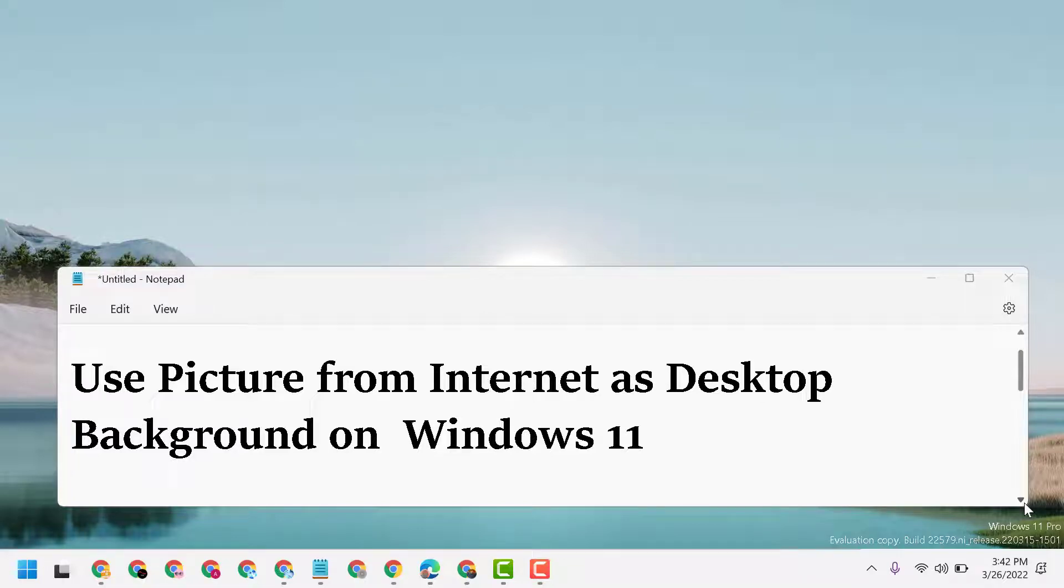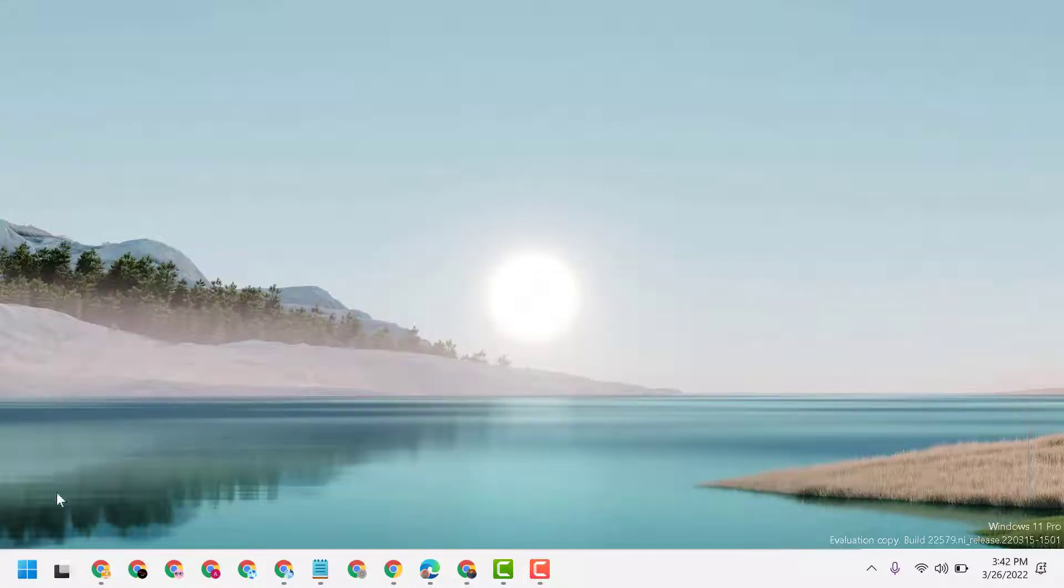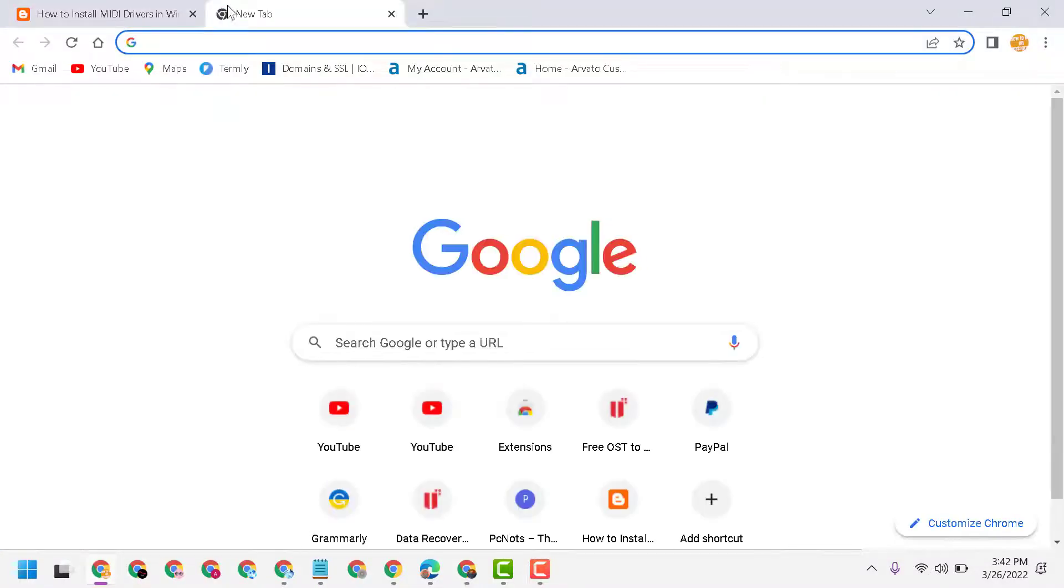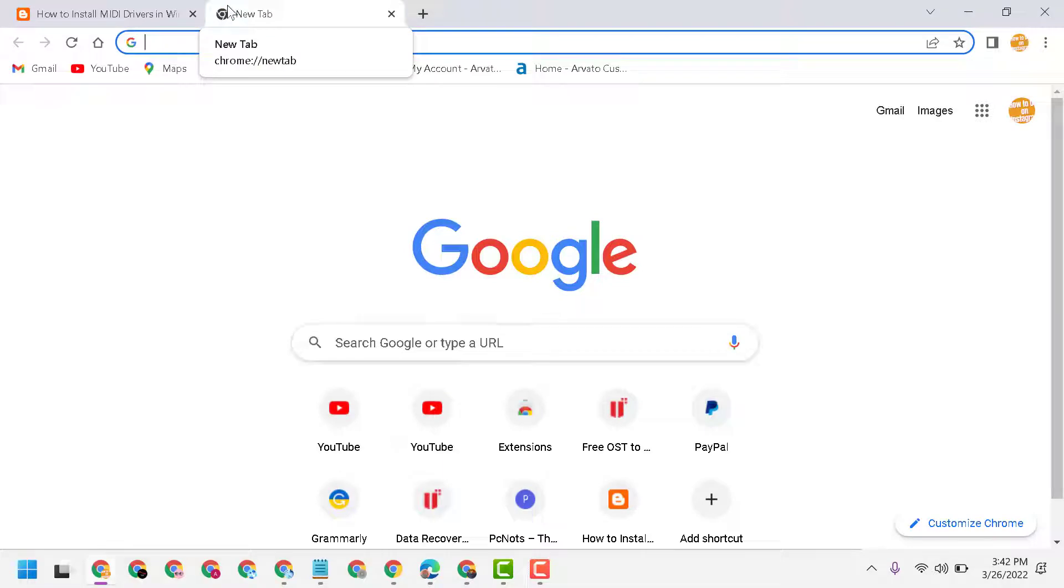Hello friends, today in this video I will show you how to use pictures from internet as desktop background on Windows 11. So firstly, visit any online picture providing site like Pixabay.